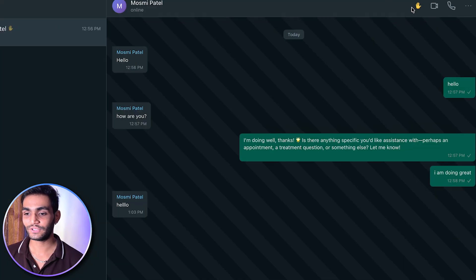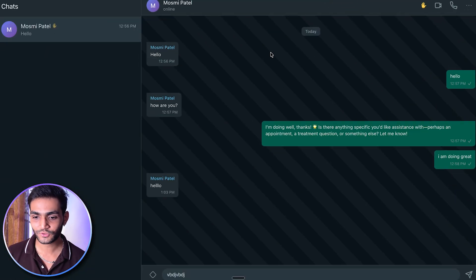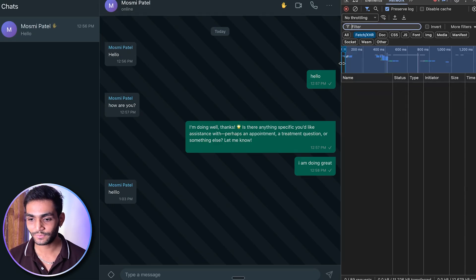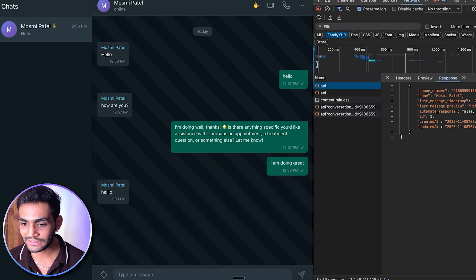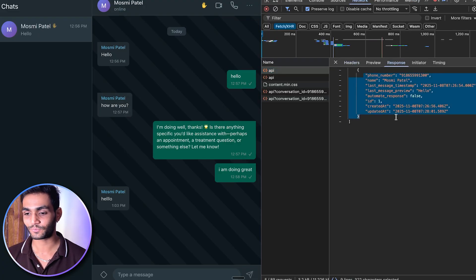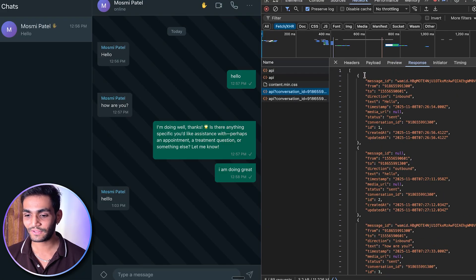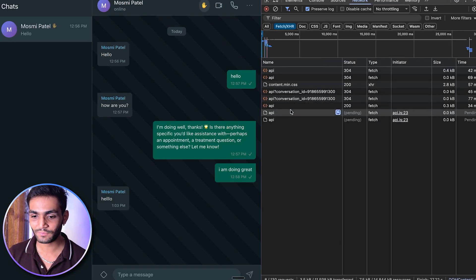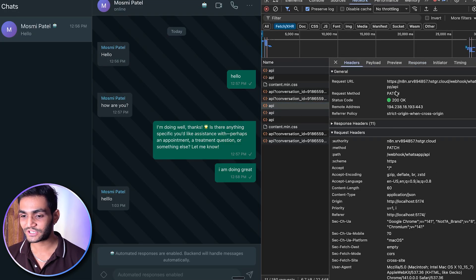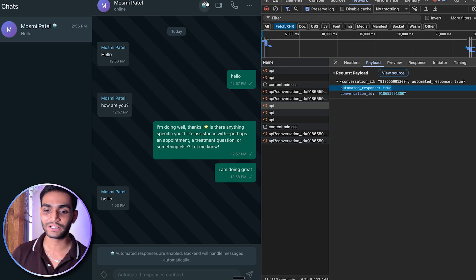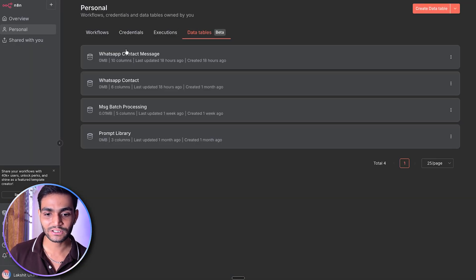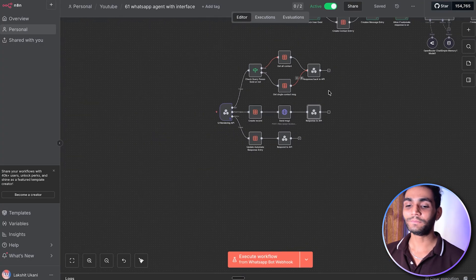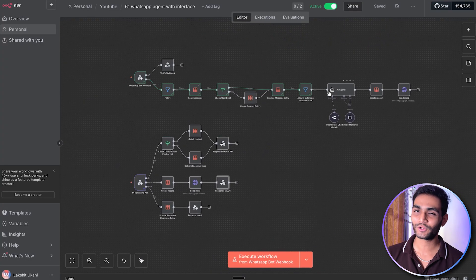For the toggle update, whenever you toggle automated response, it calls a PATCH API. Let me show you in the network tab — you can see the API being called, passing a payload of automated response equal to true or false. Now if I go to the data table in N8N WhatsApp contacts, you can see it is marked as true. It means now whatever message the user sends, our agent will automatically respond to it. This is how simple and beautiful it is to have your own UI for your WhatsApp AI agent.